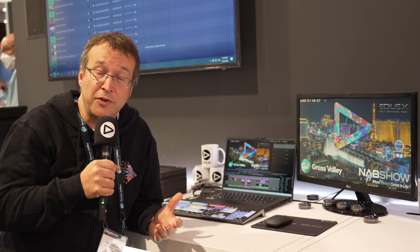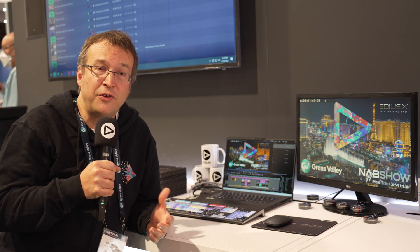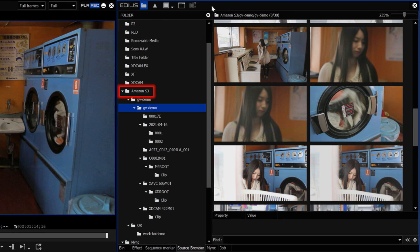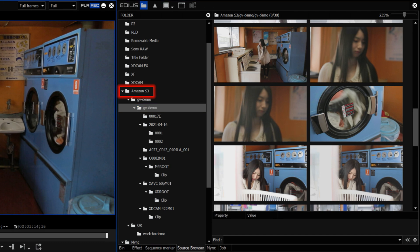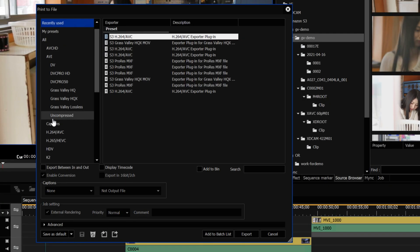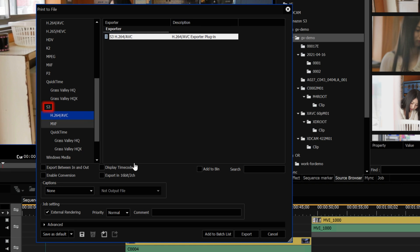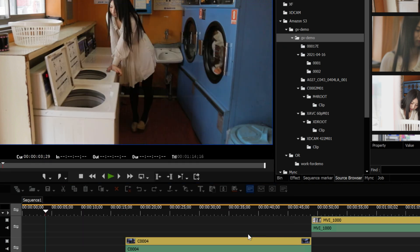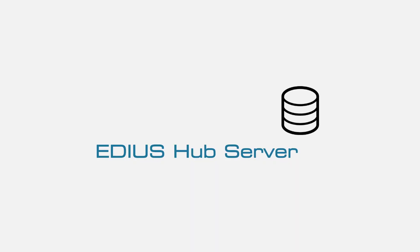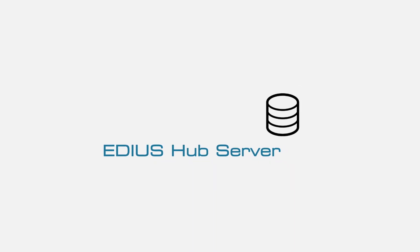Another new function is the integration of S3 support in EDIUS Cloud. That's particularly interesting for customers who have a lot of footage in Amazon S3 storage. By connecting with the EDIUS Cloud system, you can directly access this footage and import and export it directly. This functionality is also possible with the new EDIUS Hub Server installation, which can be set up in the cloud on AWS systems or locally in your own network.